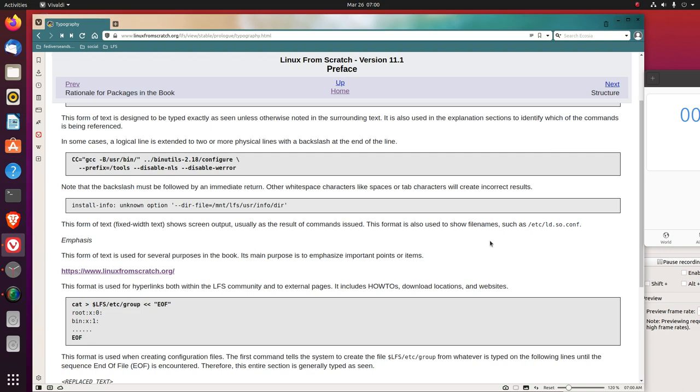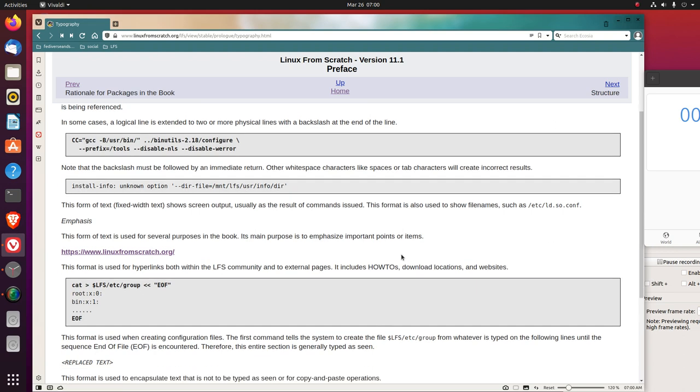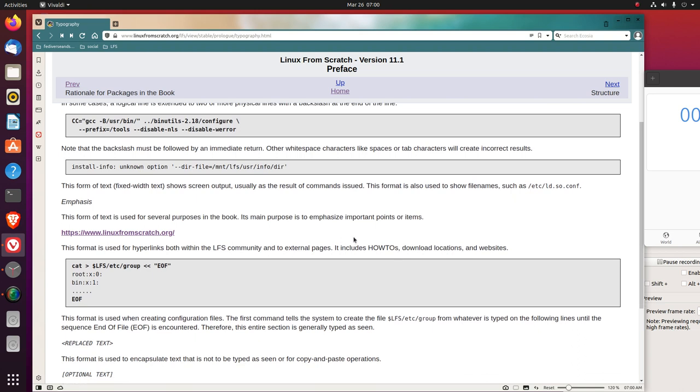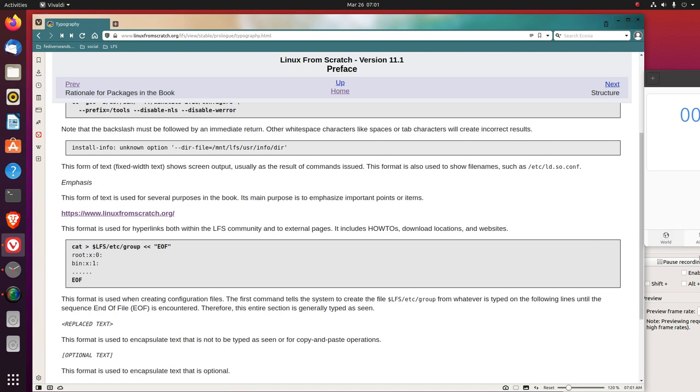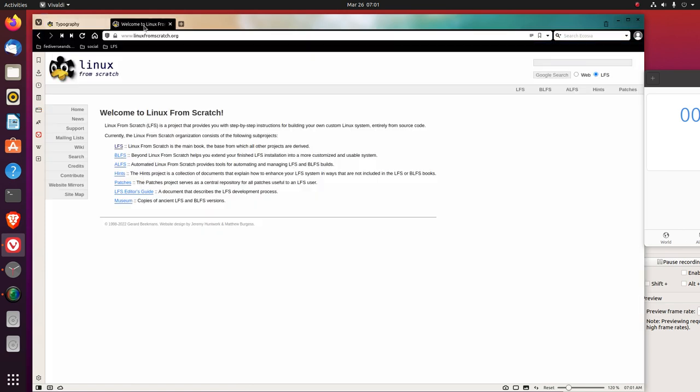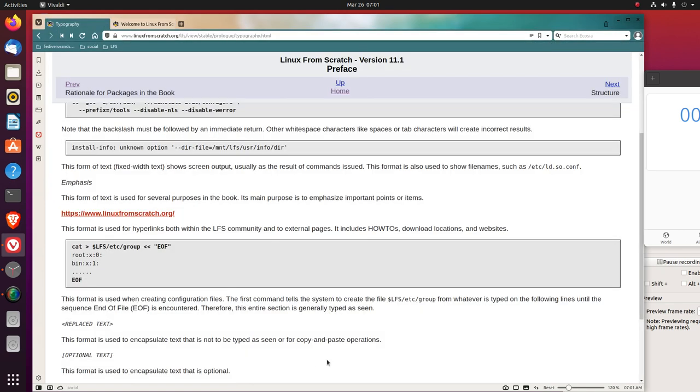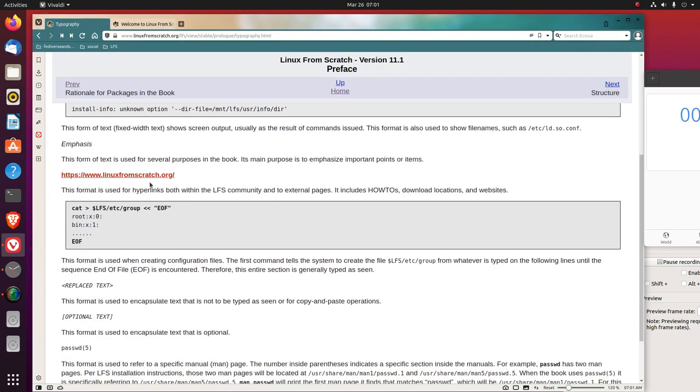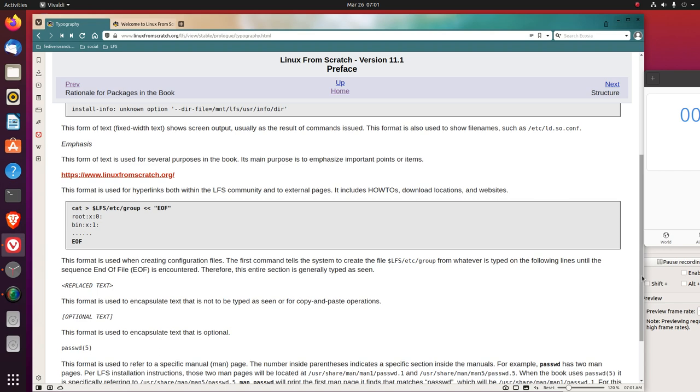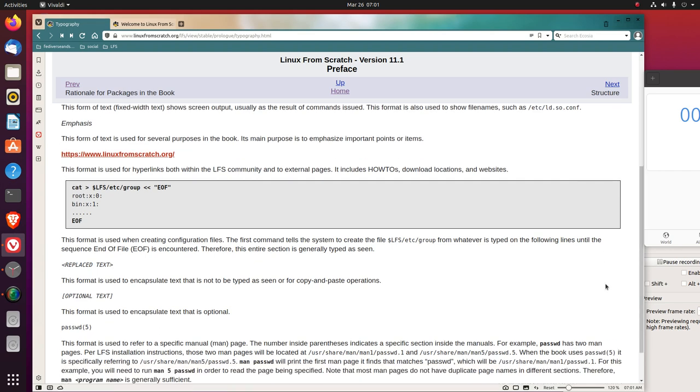Emphasis. This form of text is used for several purposes in the book. Its main purpose is to emphasize important points or items. This format is used for hyperlinks, both within the LFS community and to external pages. It includes how-tos, download locations, and websites.